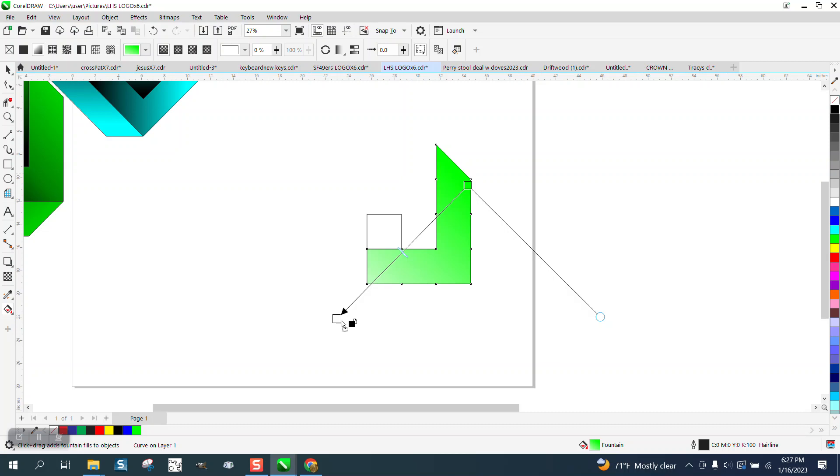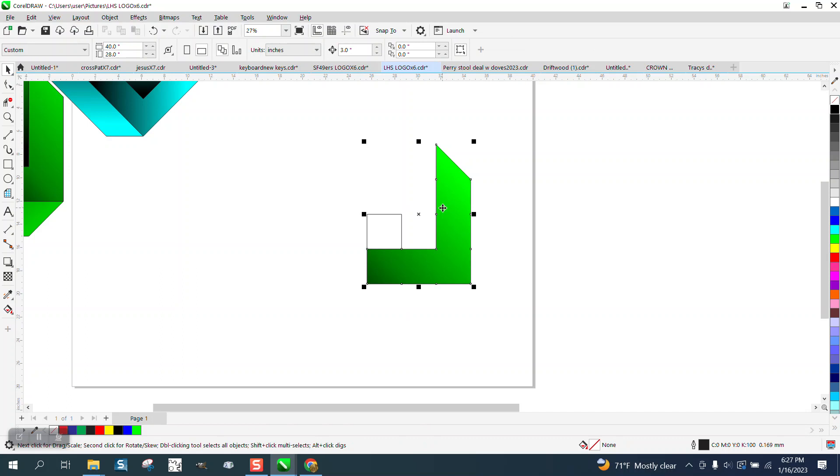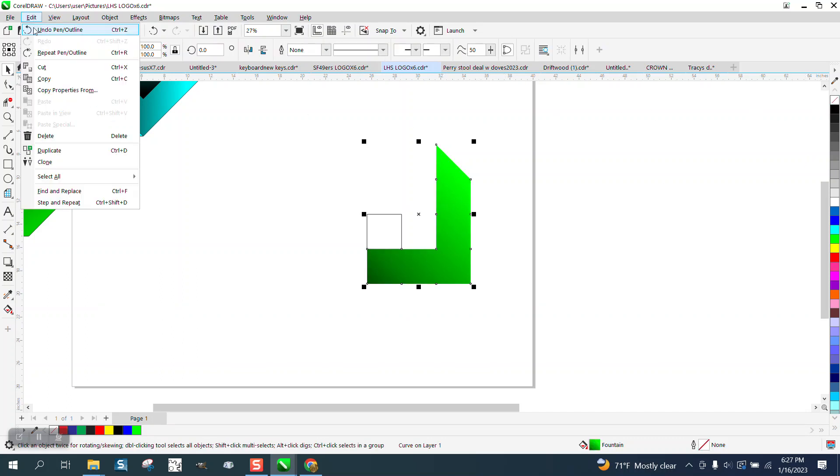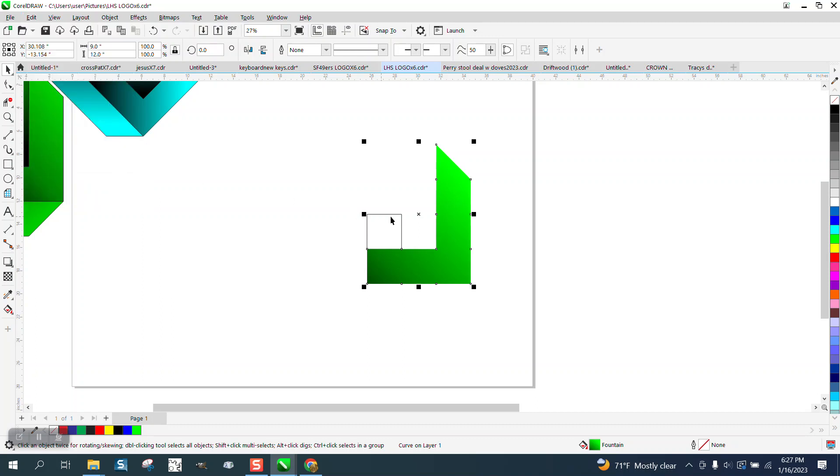I'm going to add some black, but what I'm going to do a little differently, I'm going to take that one, take away the outline, and I'm going to go up to Edit and clone it.